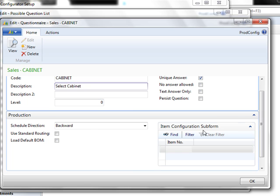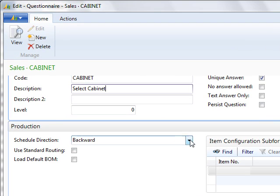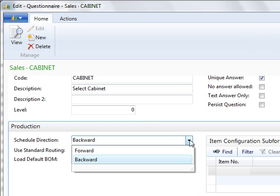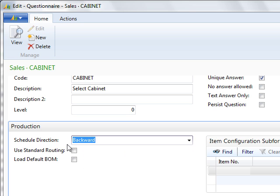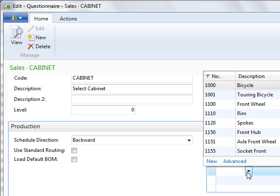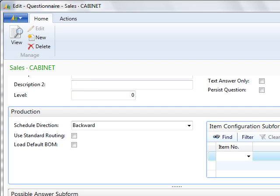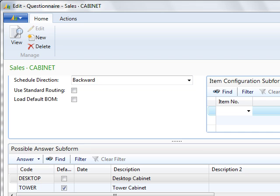On the production, you can configure the routing and what type of flushing you need for the scheduling. That's backward and forward. You could use the standard routing, or you could load a default BOM. If you want it configured as like a certain item, you can choose that item here.